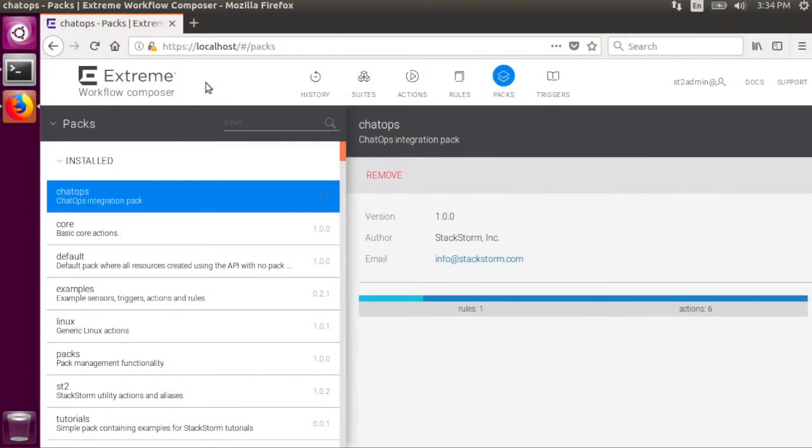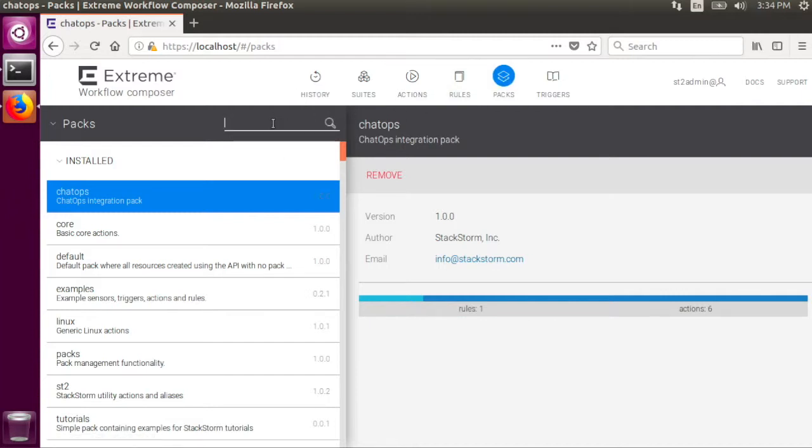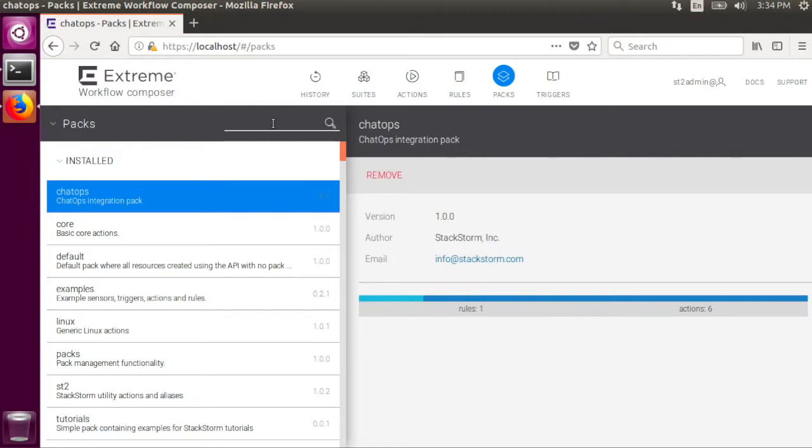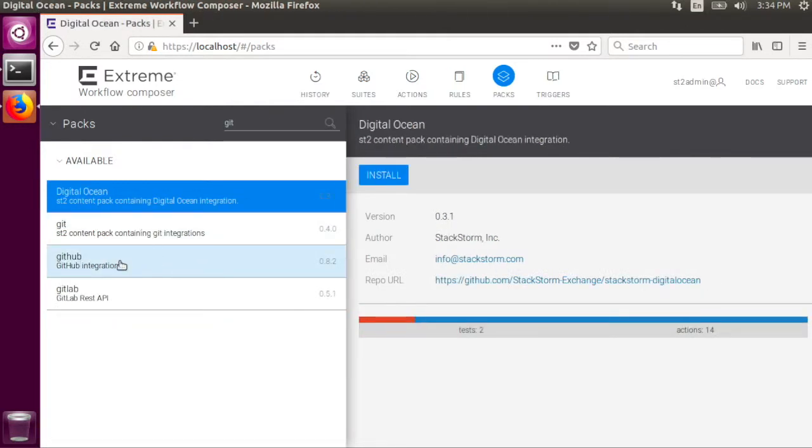Another way to install StackStorm packs is through the Extreme Workflow Composer. Go to the packs tab, then go to the filter, type in part or all of what you are looking for. Here I'm looking for the GitHub pack, so I select it on the left and click install.